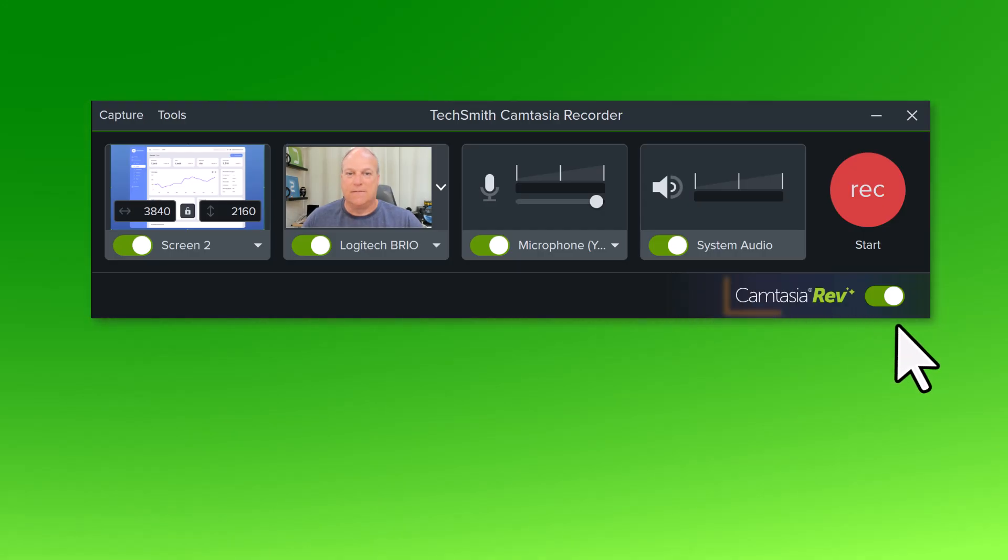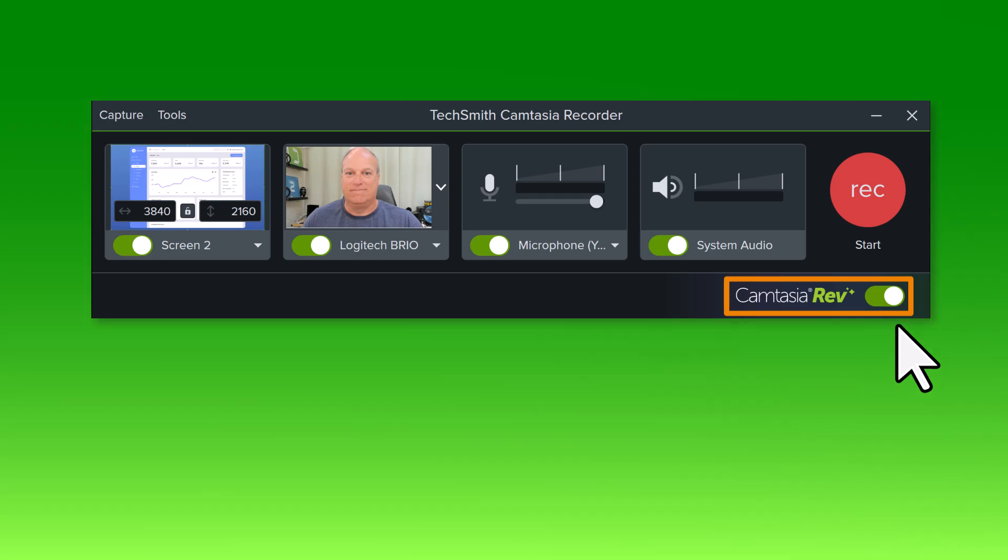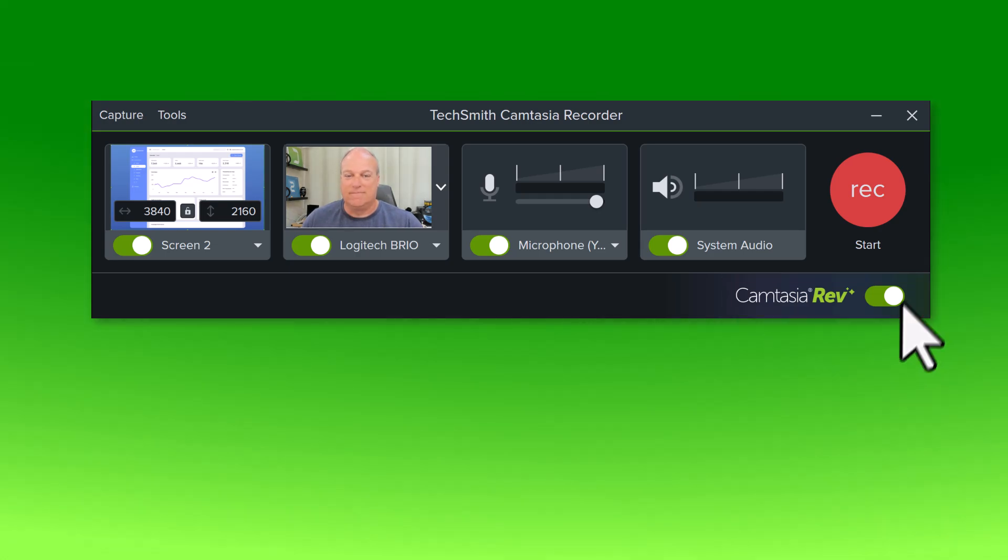I'll also leave this Camtasia Rev option on to help accelerate the video creation process. When I'm ready, I'll click Record.